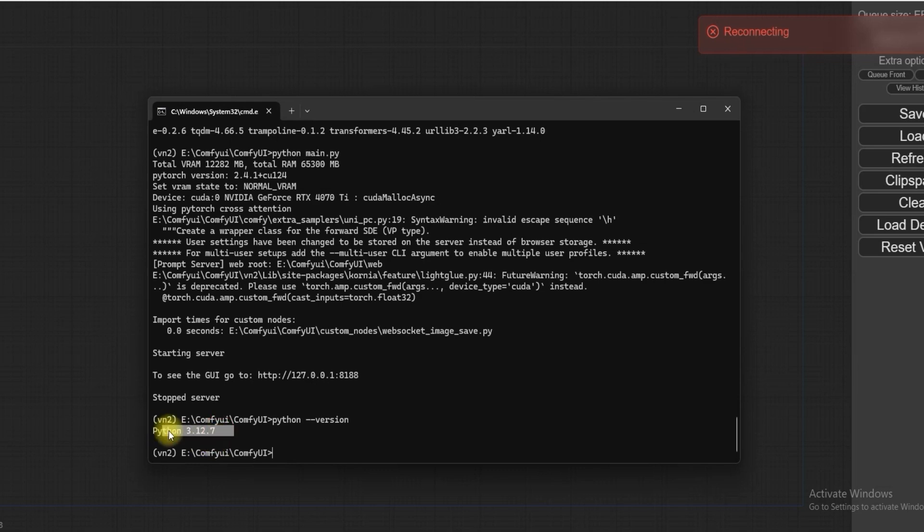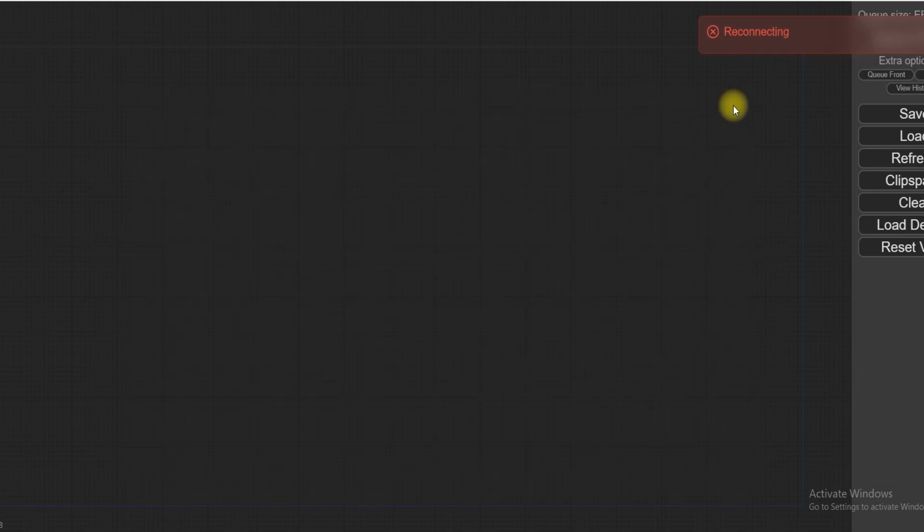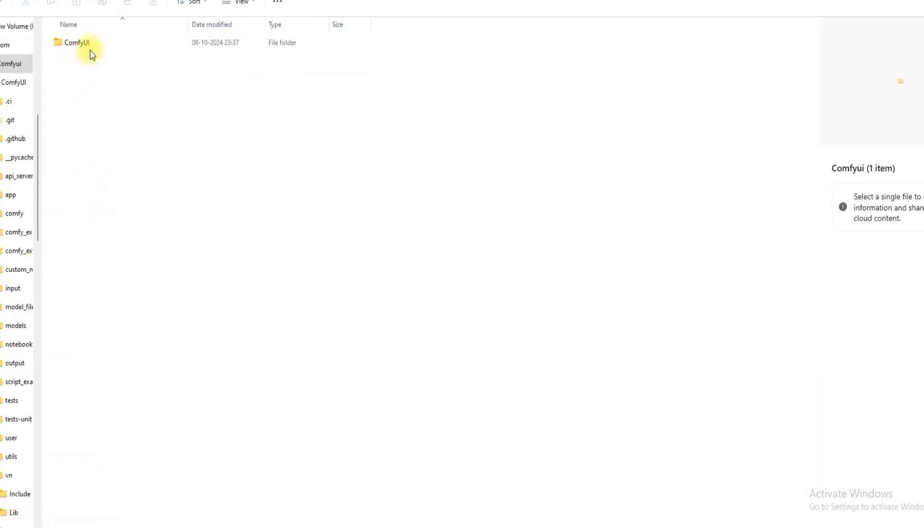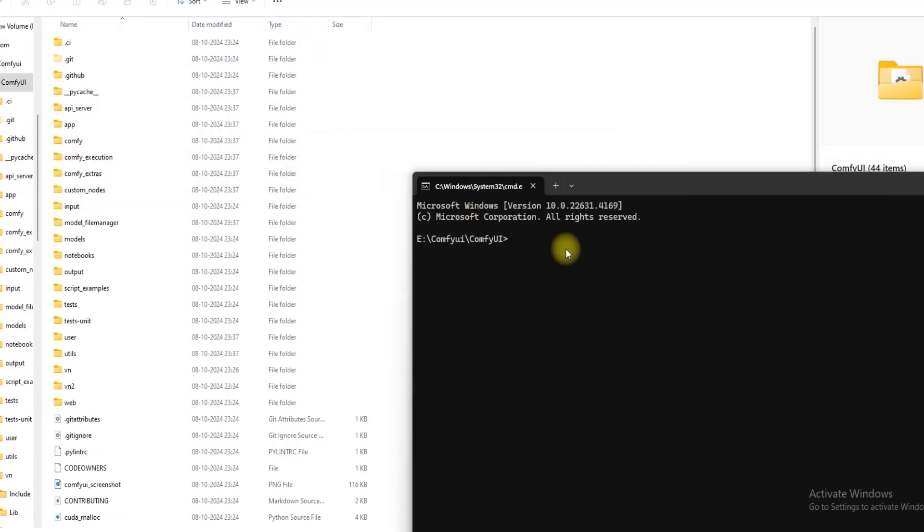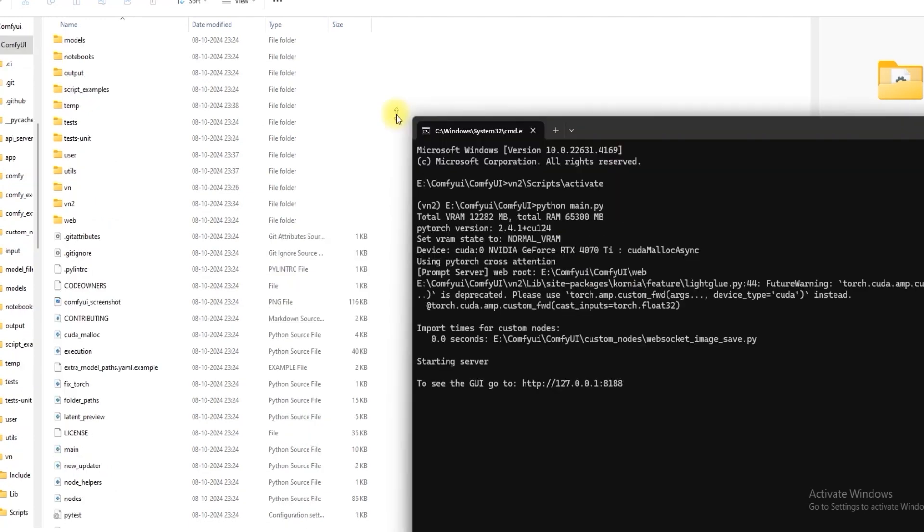Once you have closed, I will tell you how to run it again. First you have to go to the same folder and command ComfyUI. Then first you have to activate the environment of Python. Then simply Python main.py and this is done.